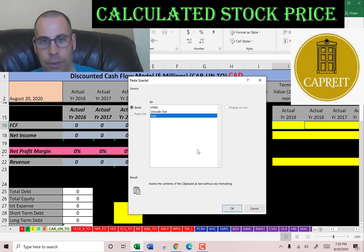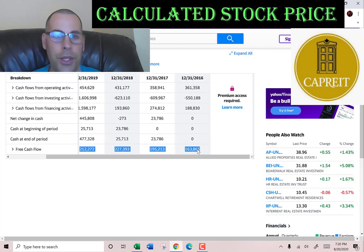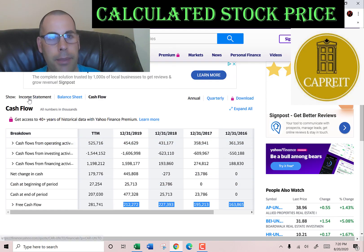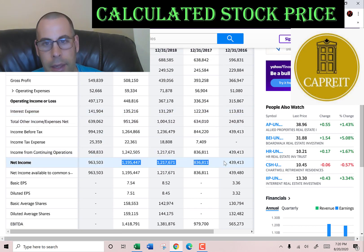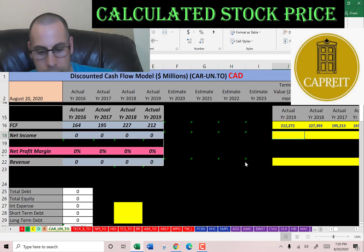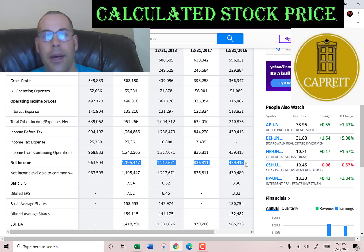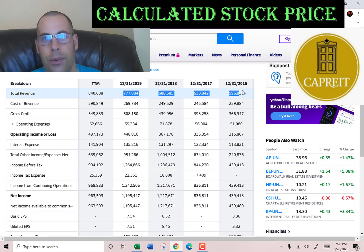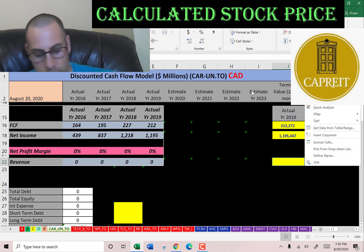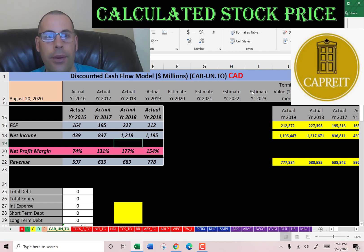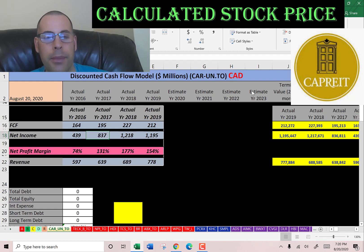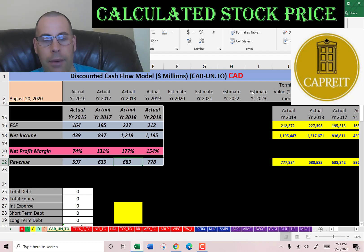I'm pulling their actual free cash flows. Free cash flow is cash flow from operations minus capital expenditures. We also need the net income from the income statement and their revenue. Every year they have positive, healthy free cash flow and net income is improving — it went from 400 million to 1.2 billion. Their revenue increases slightly every year, so everything looks pretty good so far.